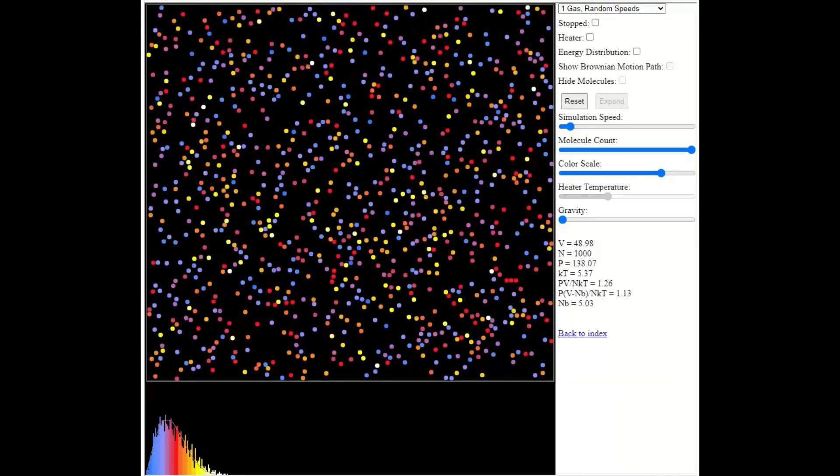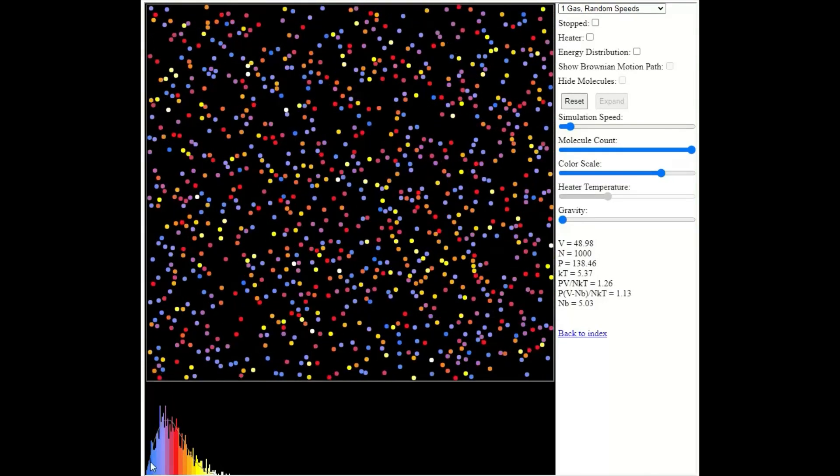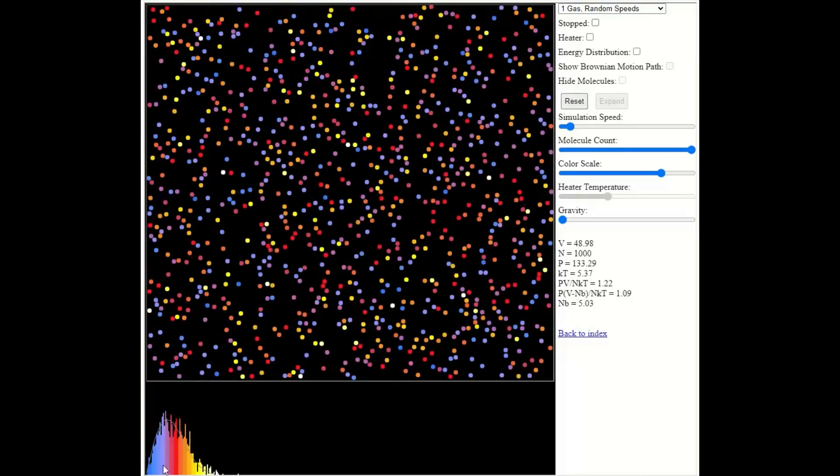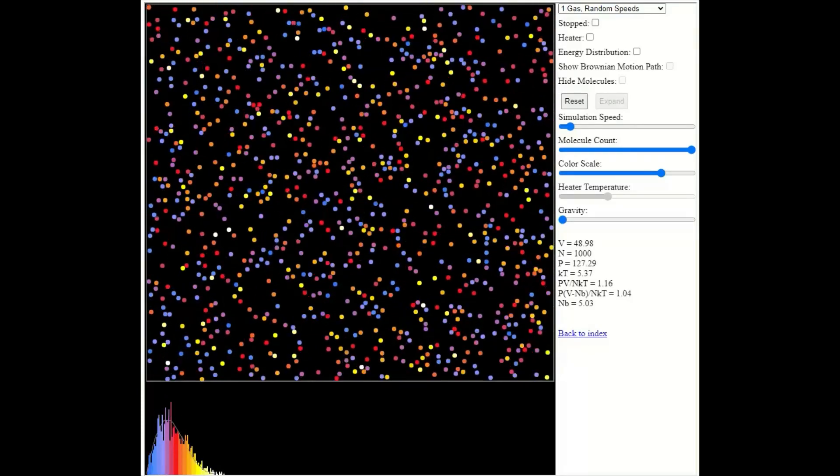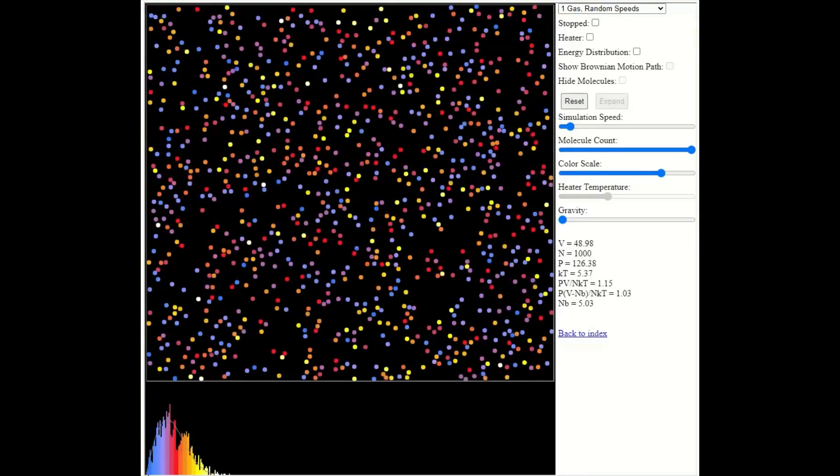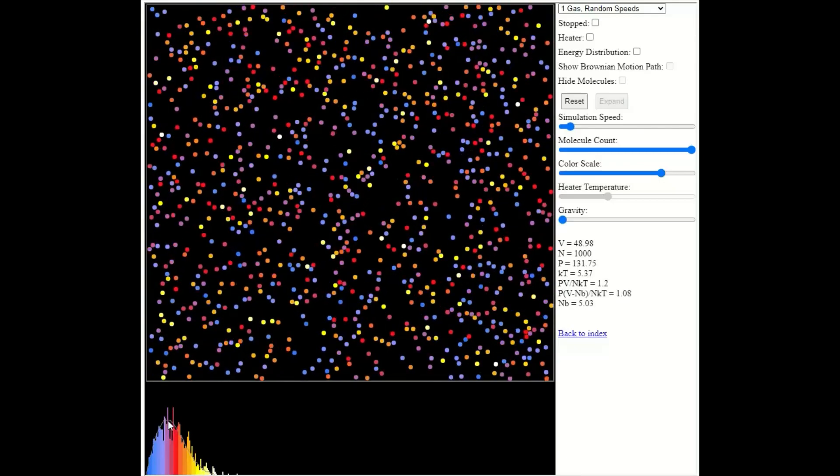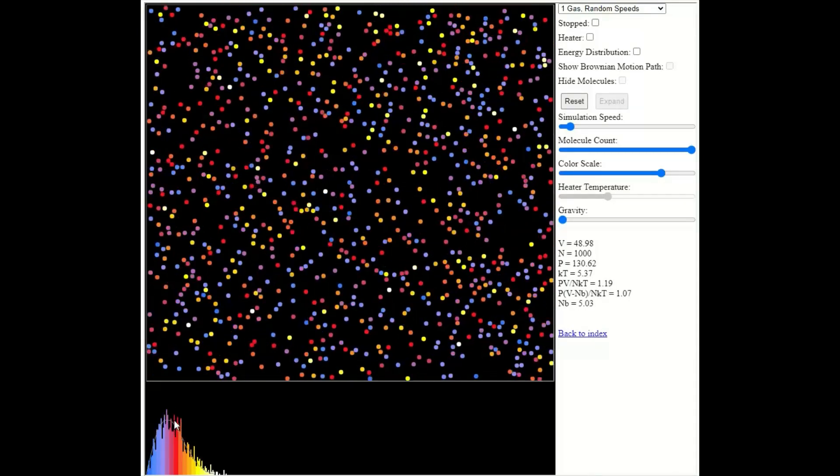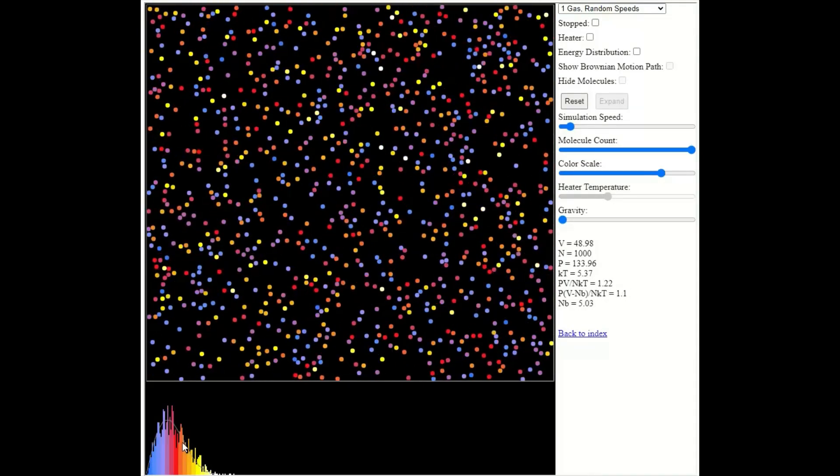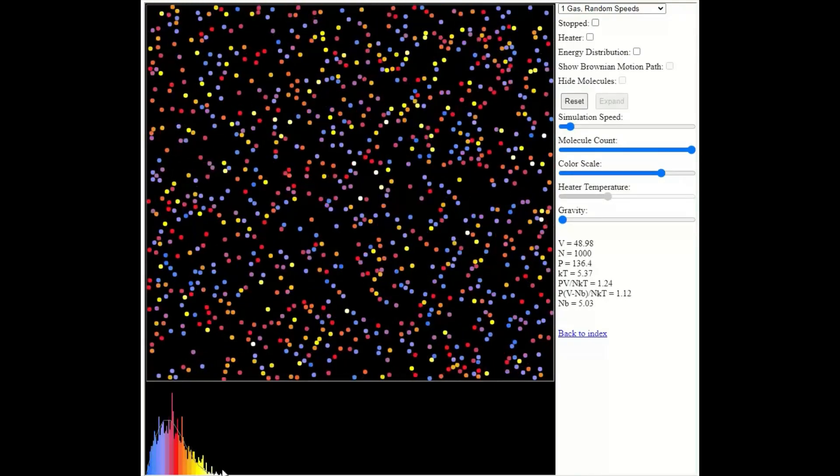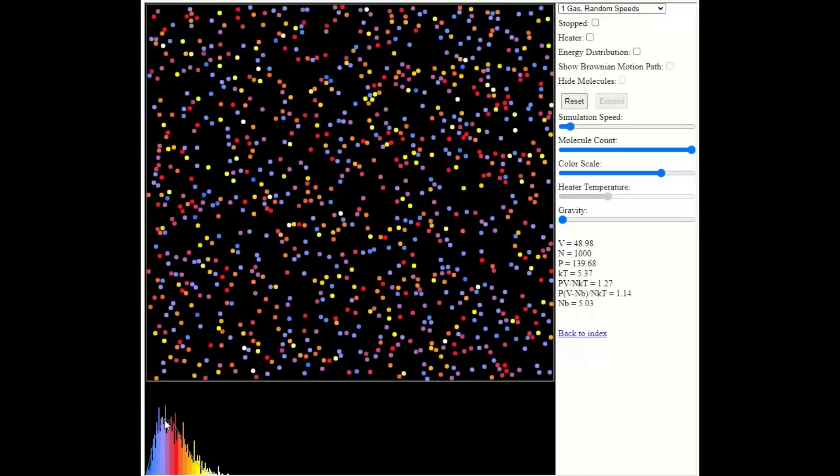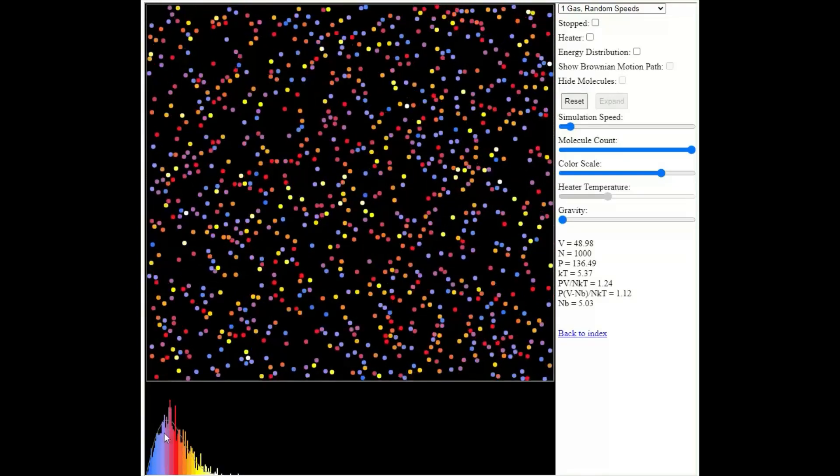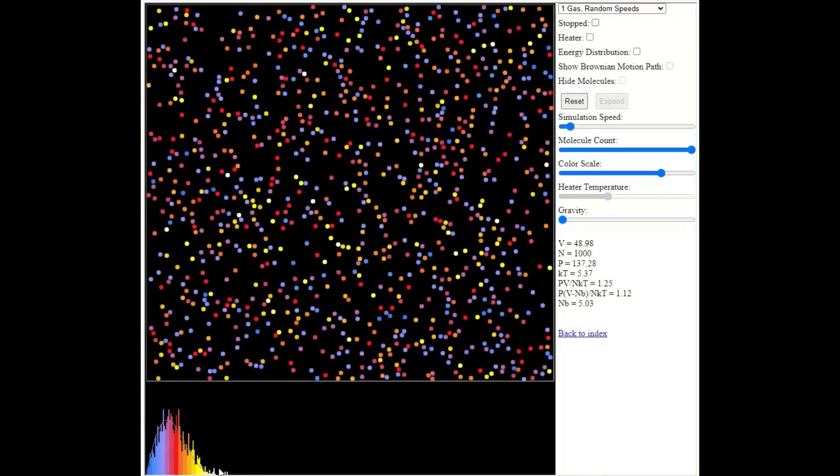So the graph has a familiar shape. You can see that it starts at the origin, 0, 0. It goes up relatively steeply to a peak. And then it drops down relatively gradually at high energies.